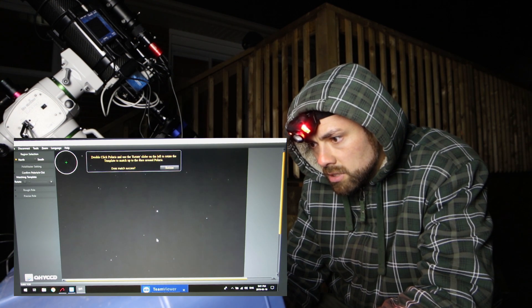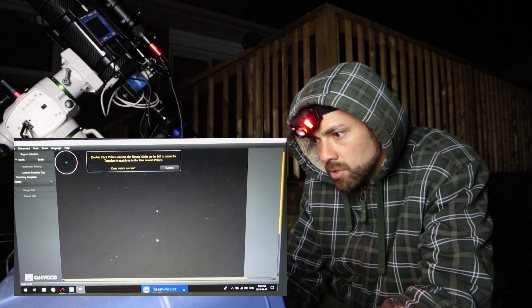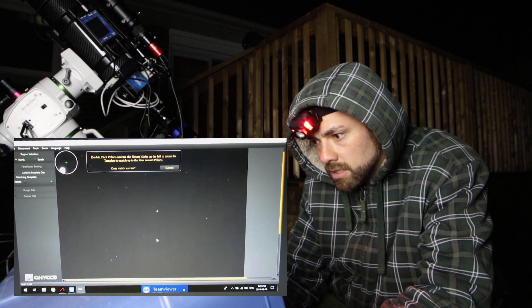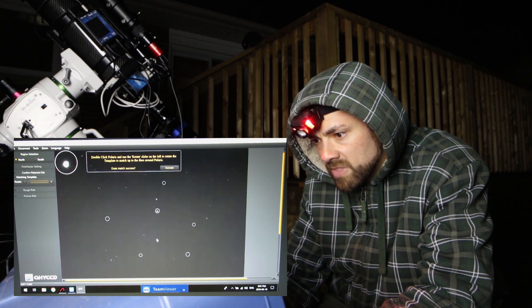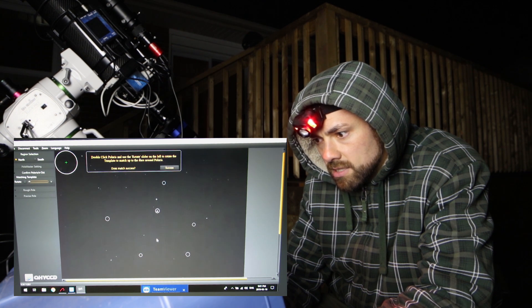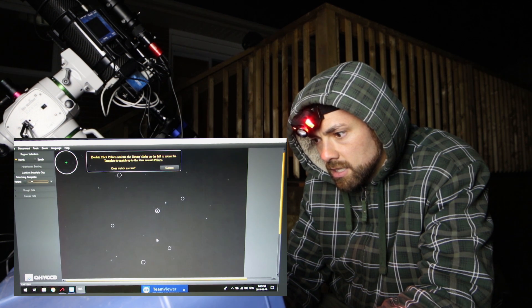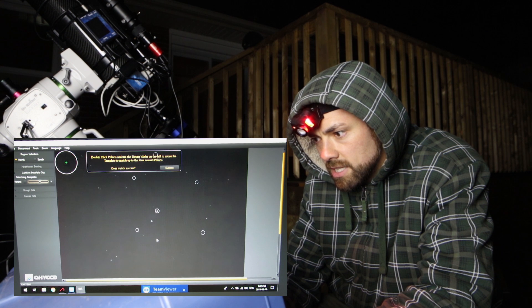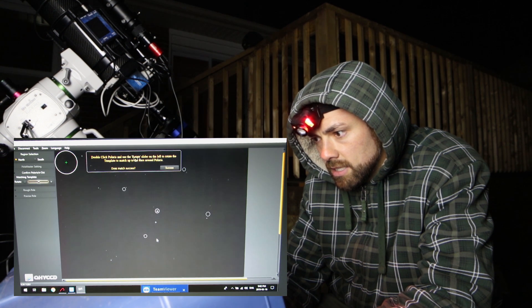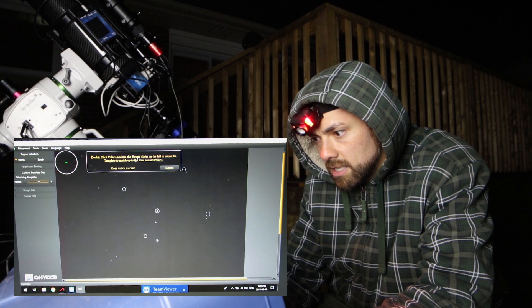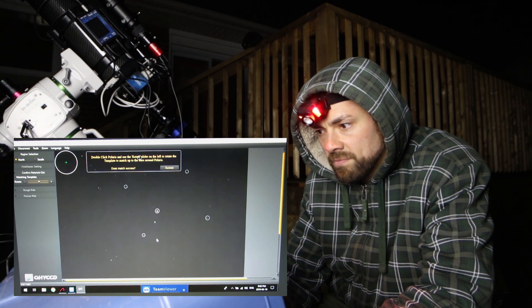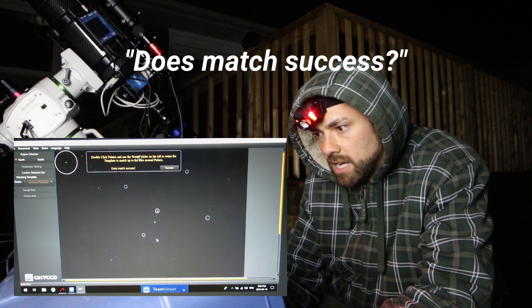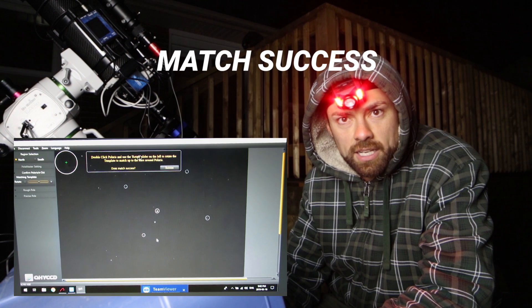Double click Polaris and use the rotate slider on the left to rotate the template. So I'm gonna double click Polaris and I see the rotate slider. Where are we? Oh I think that was it. All right almost had it. That's the one. Does match success? Match success.